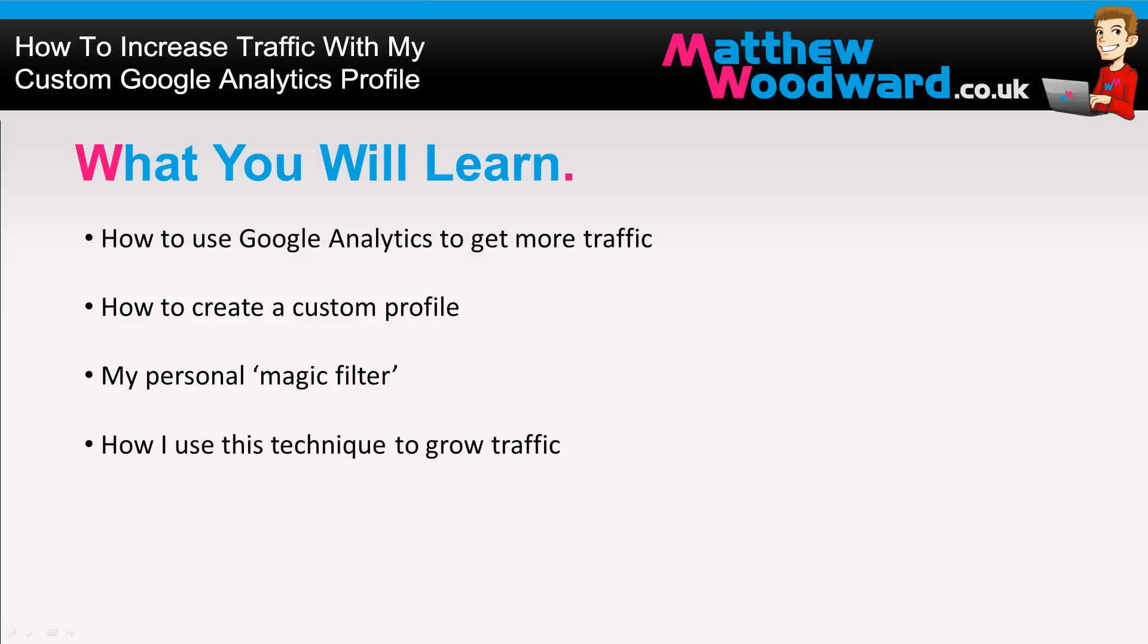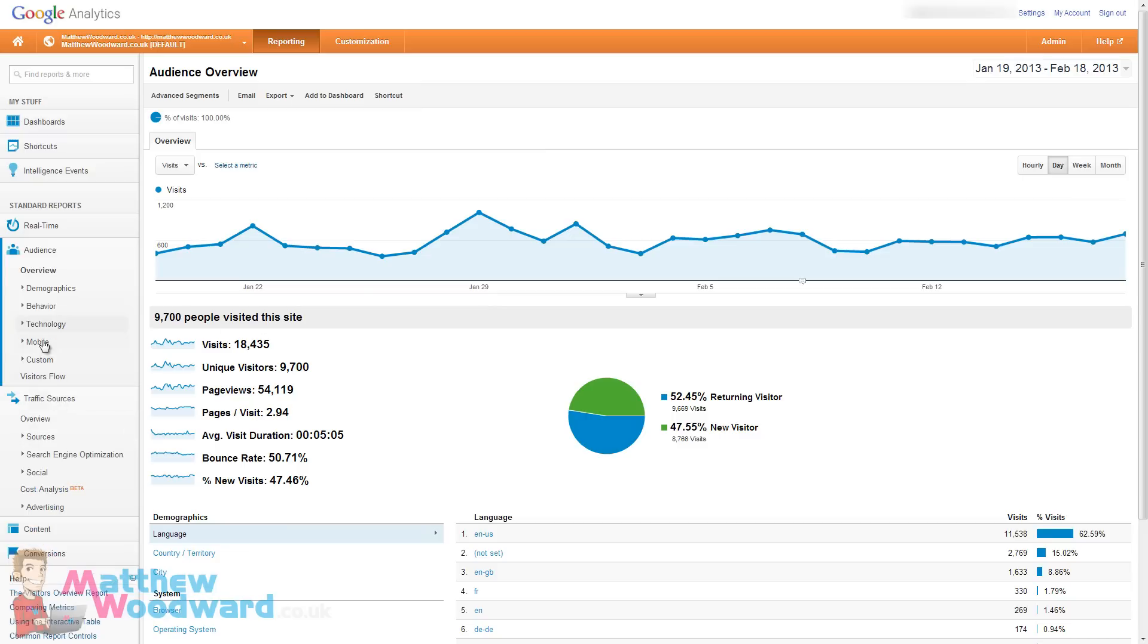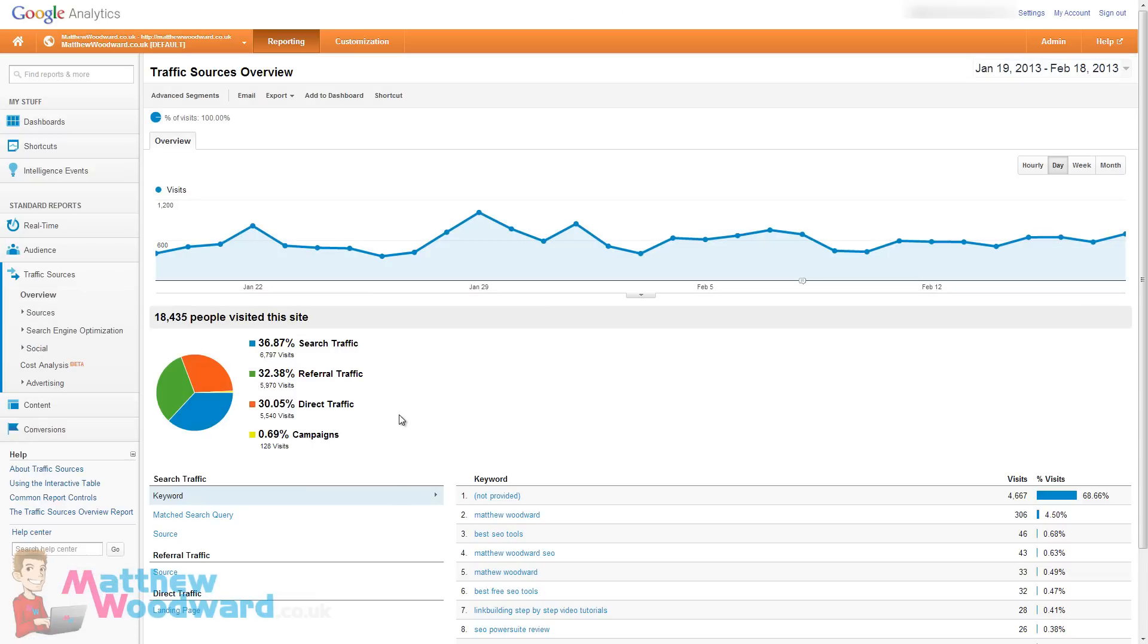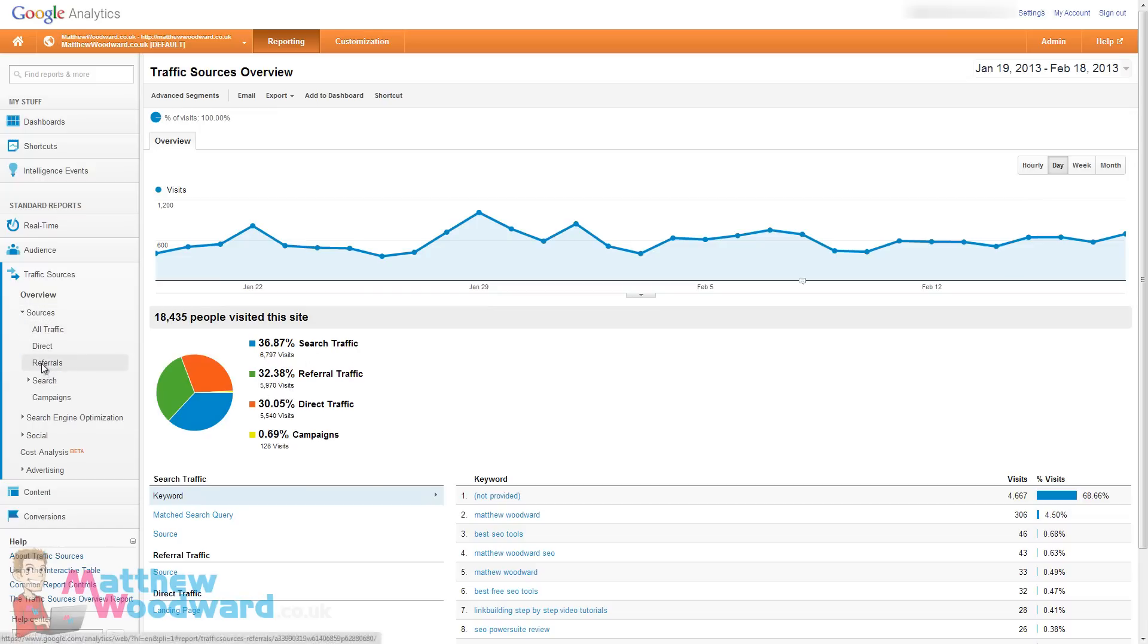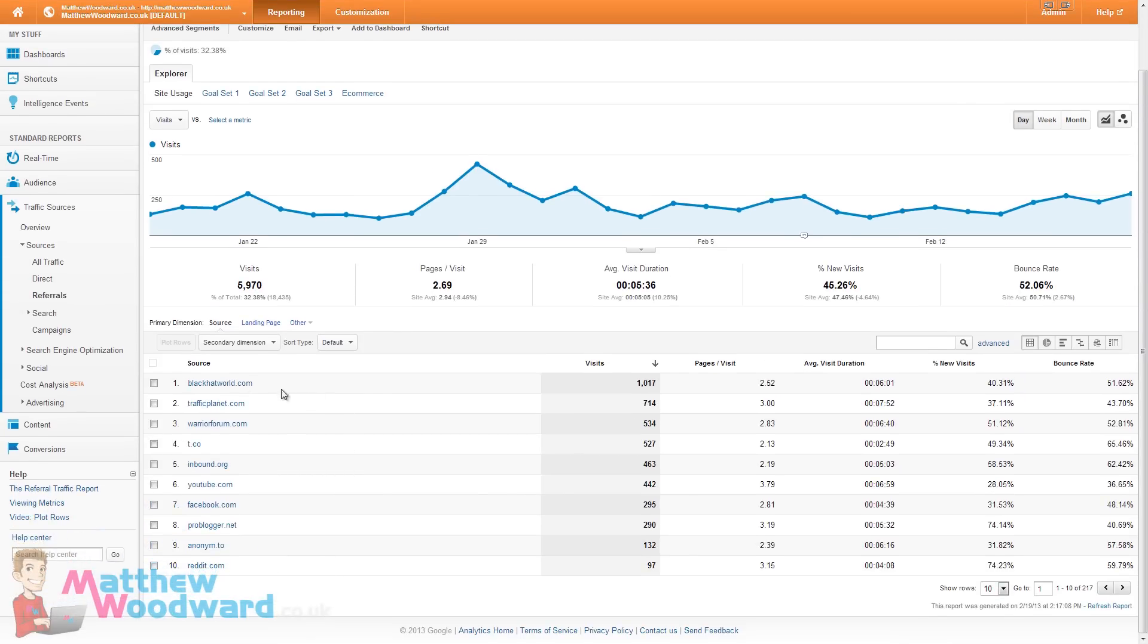So let's log into Analytics. This is the main analytics screen, and if we come and have a look at traffic sources here, you can see that a third of my traffic comes from referring sites. And if we have a look at those, you can see that we just get a big long list of the domains.